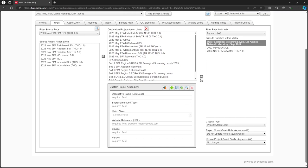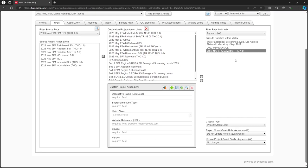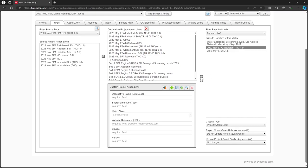Let's say that we want our tap water PAL to be second priority. We can move it up in the same way. On the lower right, we can change the criteria type terminology to Project Action Limit, or Screening Criteria.